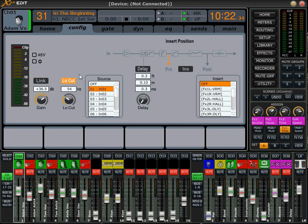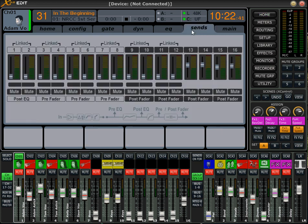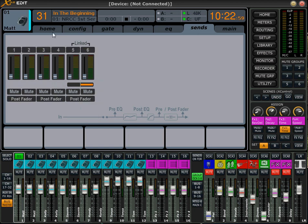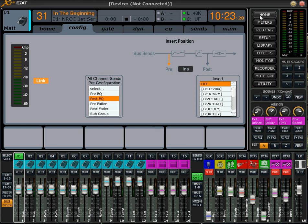In this guy's situation, he's not wanting to send the dynamics to the monitors. So we can take our dynamics and put it to post, and if we go back to our sends page, we can see there's a tap right here after post EQ and then our dynamics is after this tap. Say monitor one and two on our board are going to be our floor wedges — all we would have to do is select this, go back to configuration, and we have our different selections. We can press pre fader, which puts it after the dynamics, or we can press post EQ, which puts it before the dynamics but after the EQ.